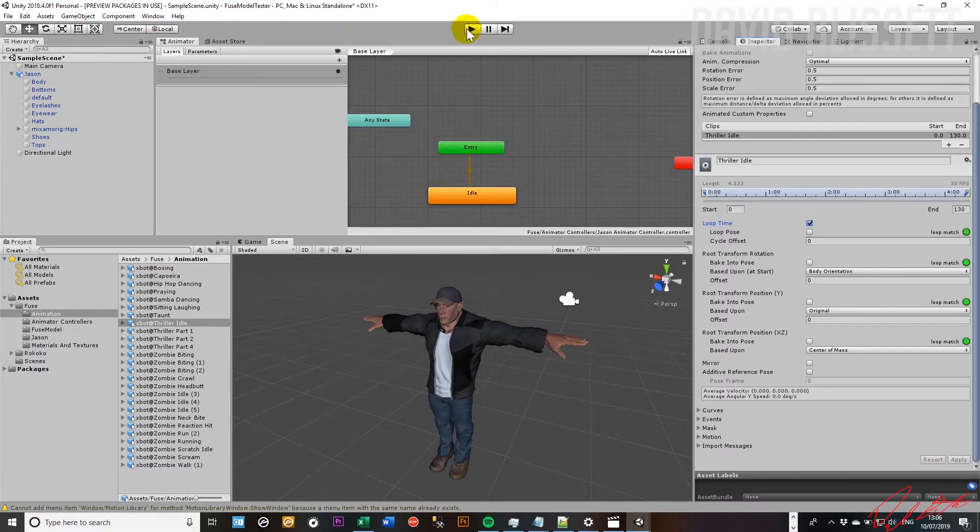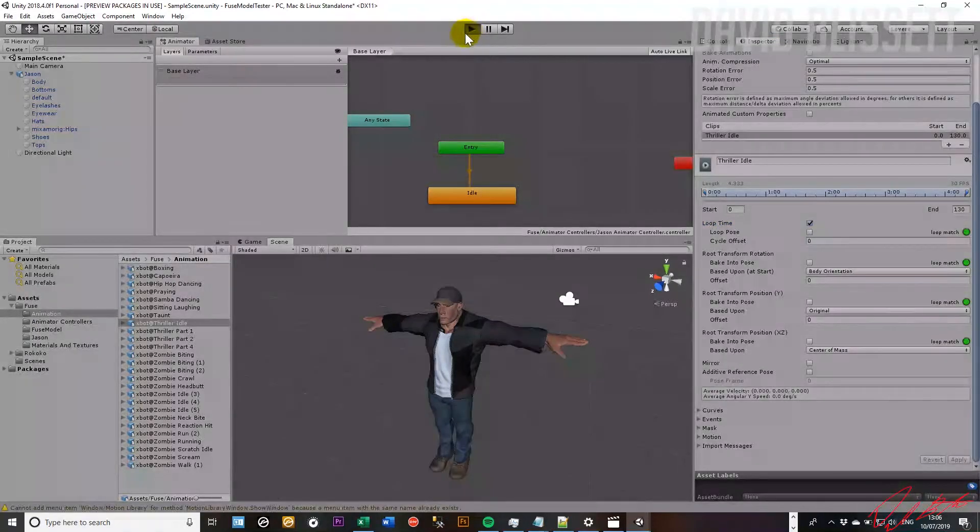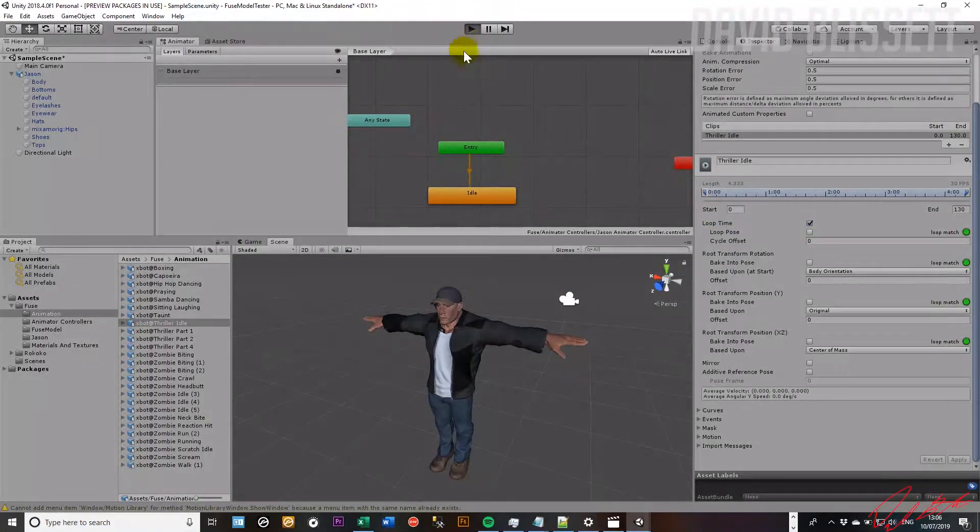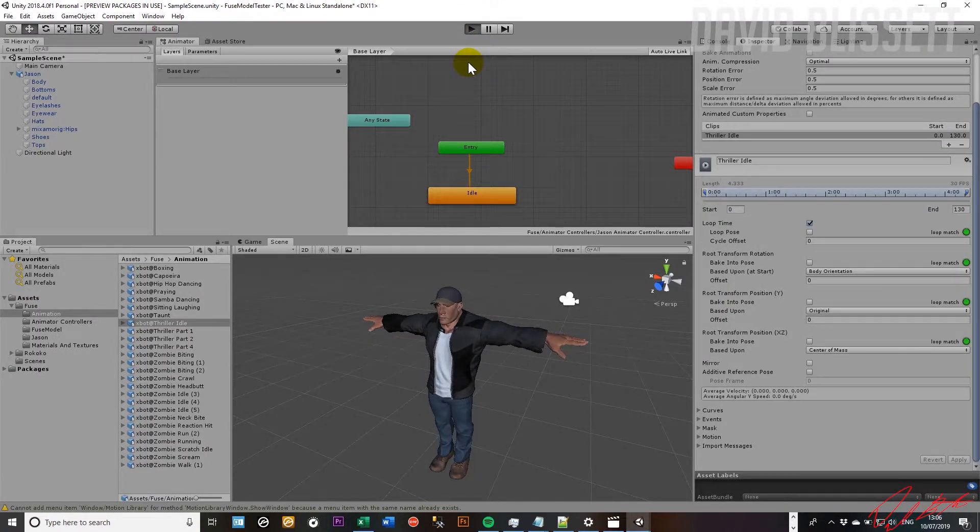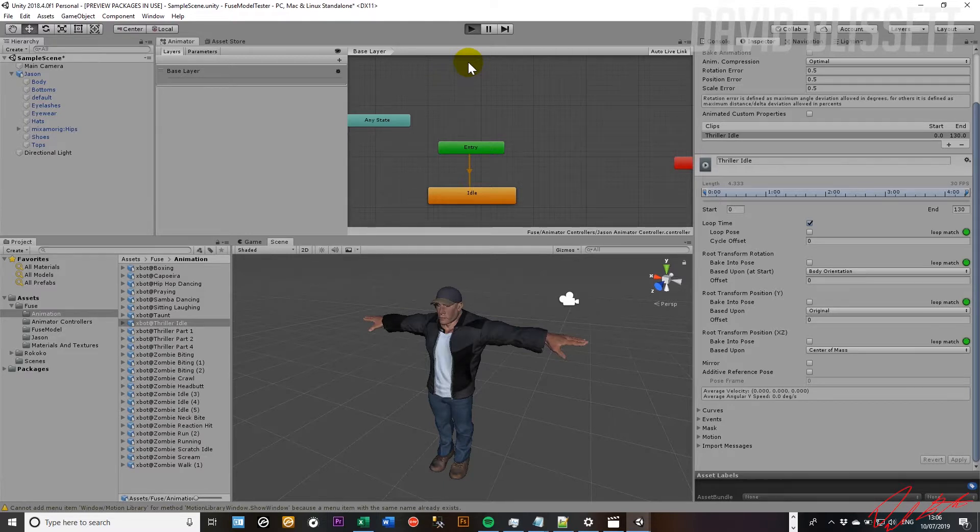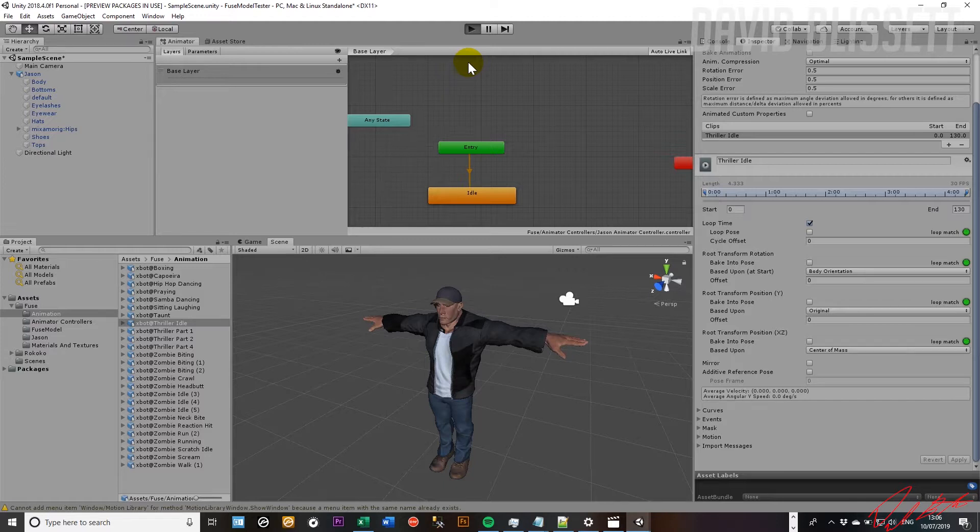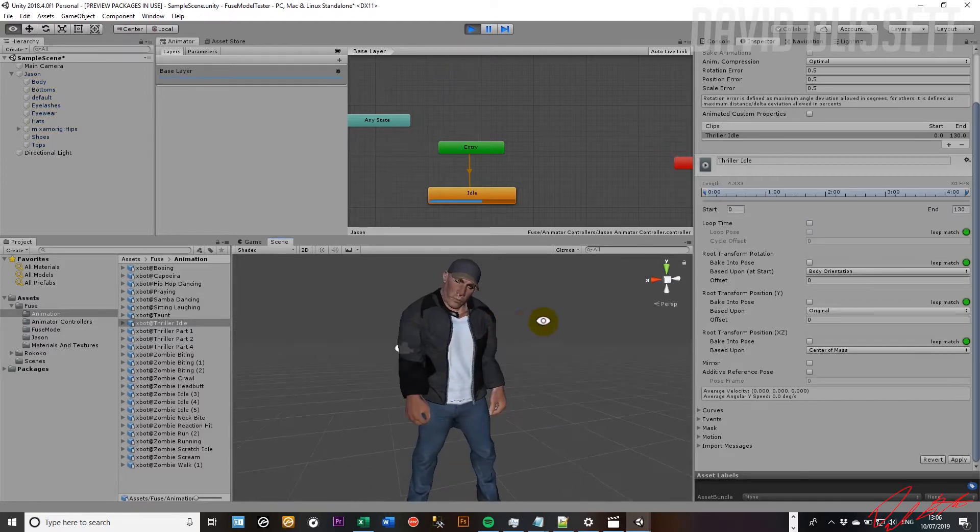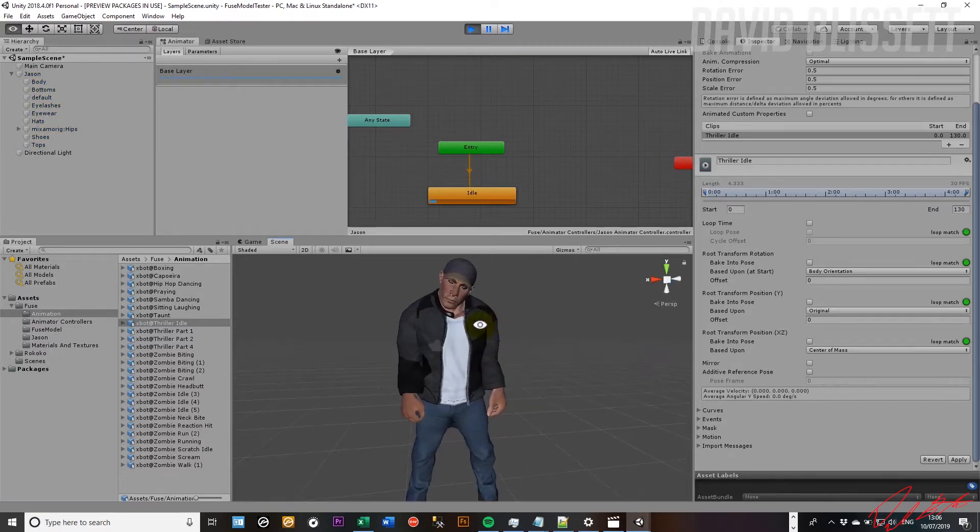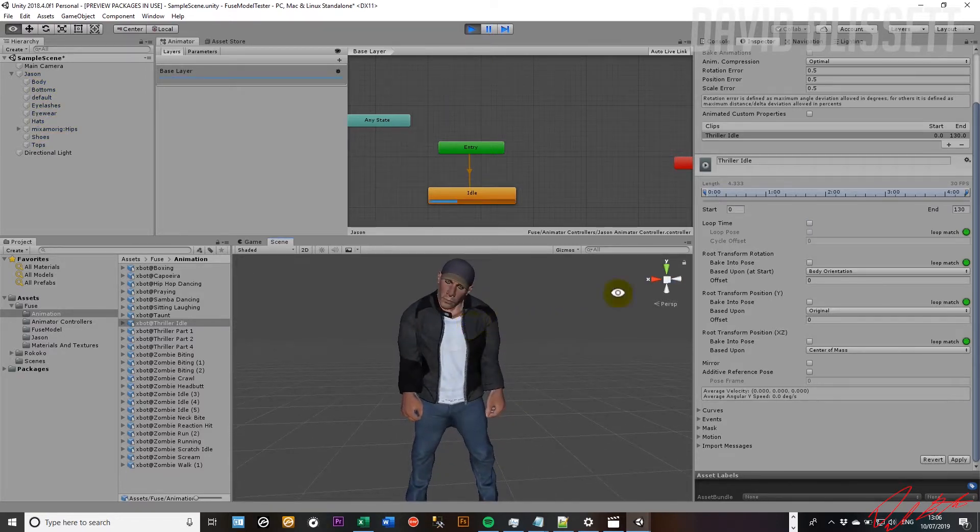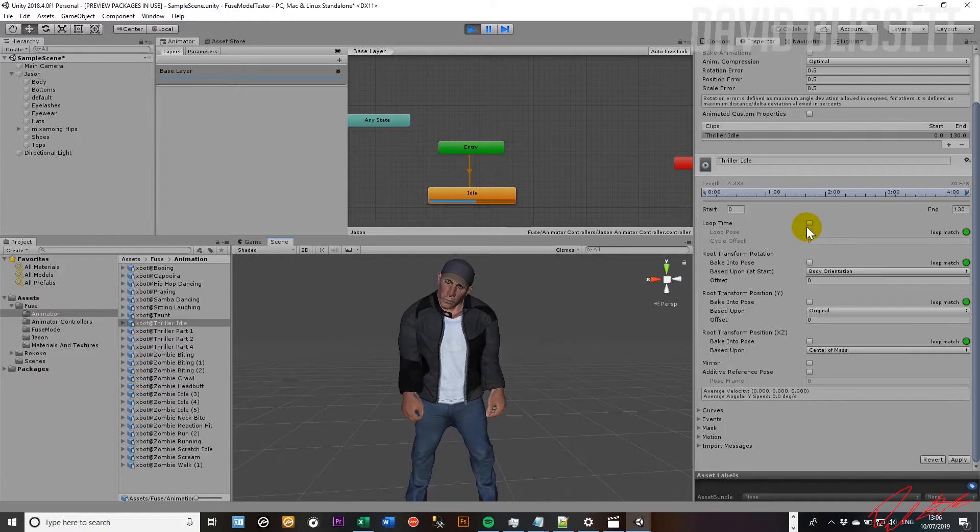And so now if we go ahead and test this, we should find that the character drops into an idle animation. Let's go ahead and wait on it to catch up with us. So we hit the play button, let's see what happens next. Okay, here we can see the JSON character is now in the default idle animation.